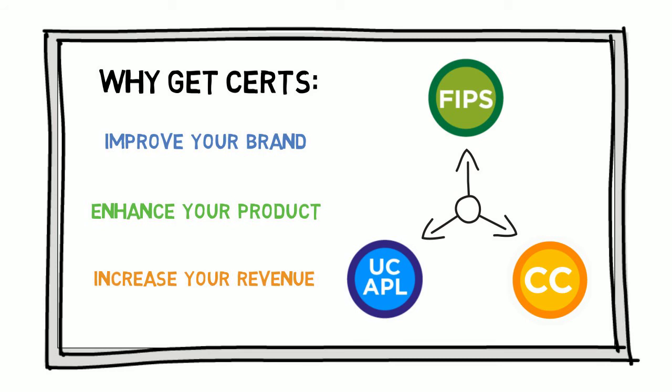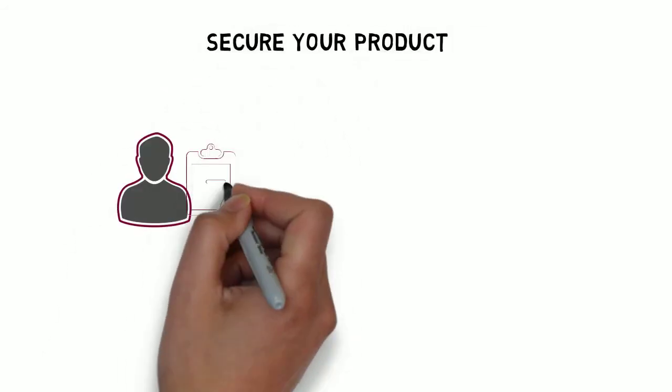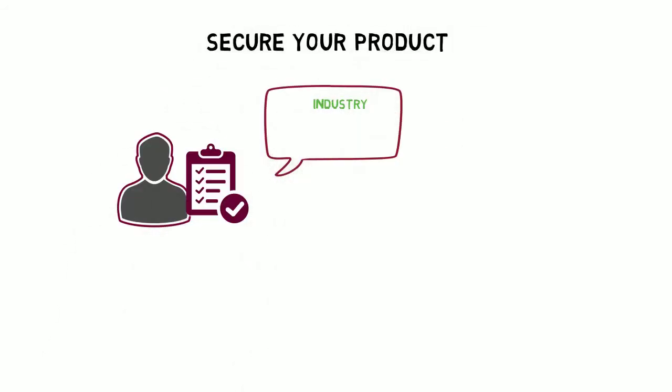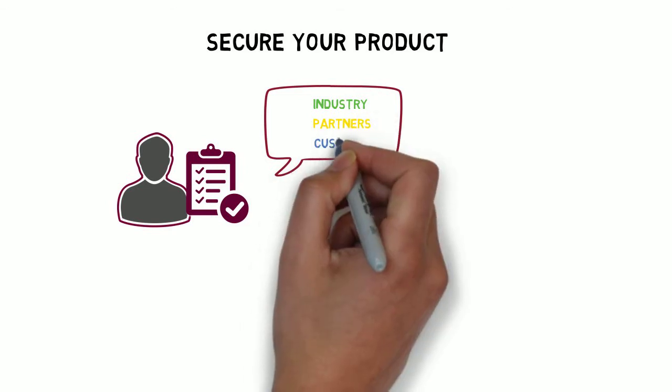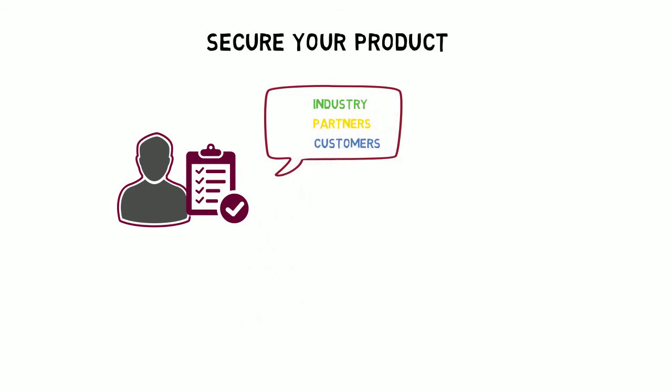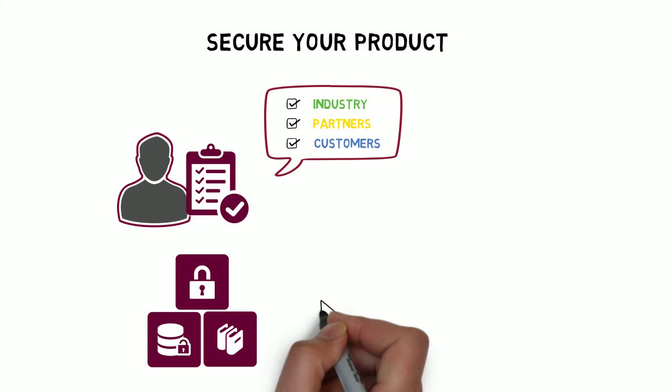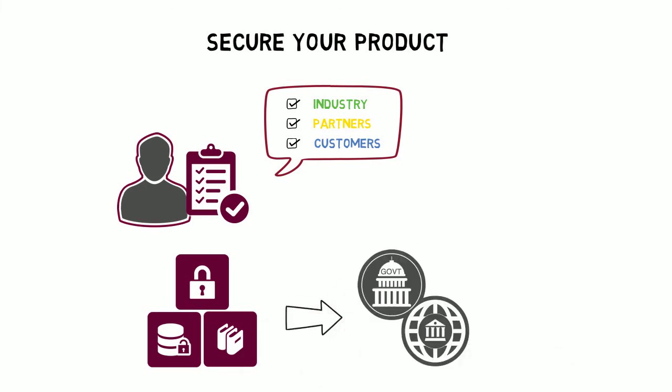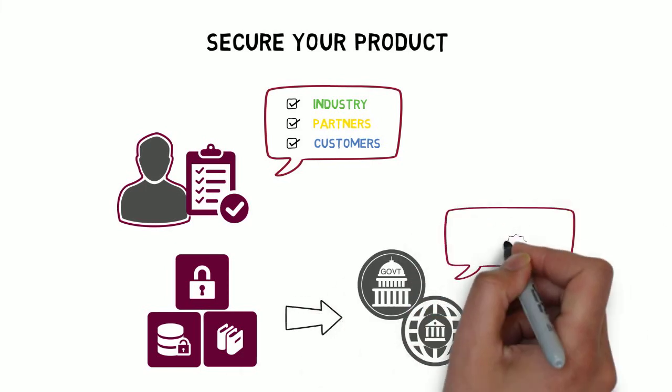But how? Once security certifications are achieved, your company is telling industry, your partners, and most importantly your customers, that your company is committed to high levels of security, and that governments and industries around the globe approve your product for use.